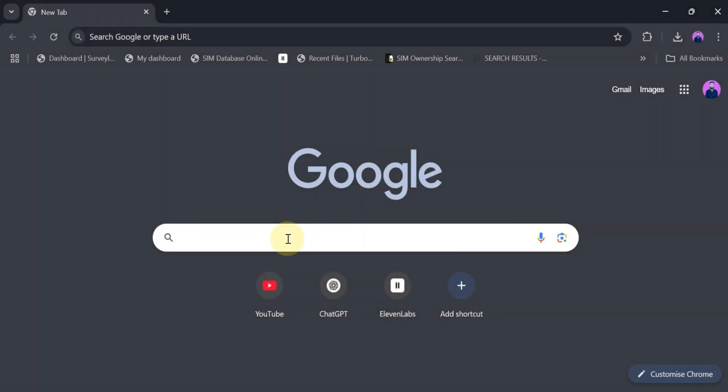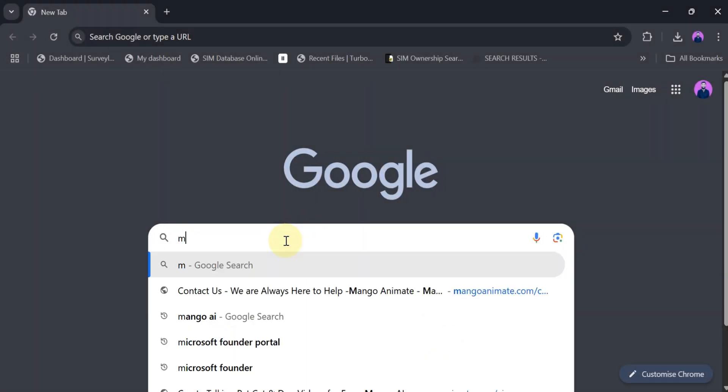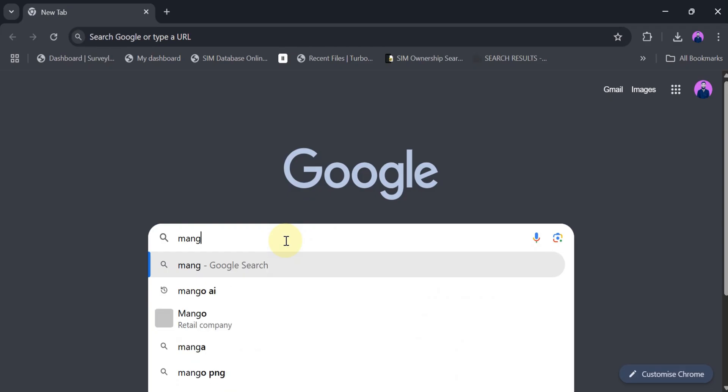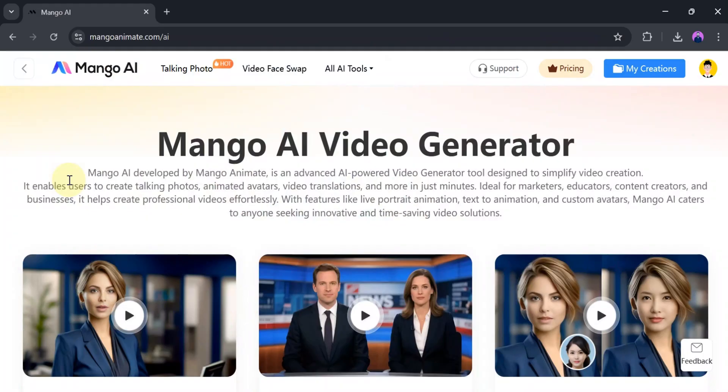Let's go to Google and search for Mango AI. Then click the very first link. The link is also provided in the description of the video. This is the home page of Mango AI Video Generator.